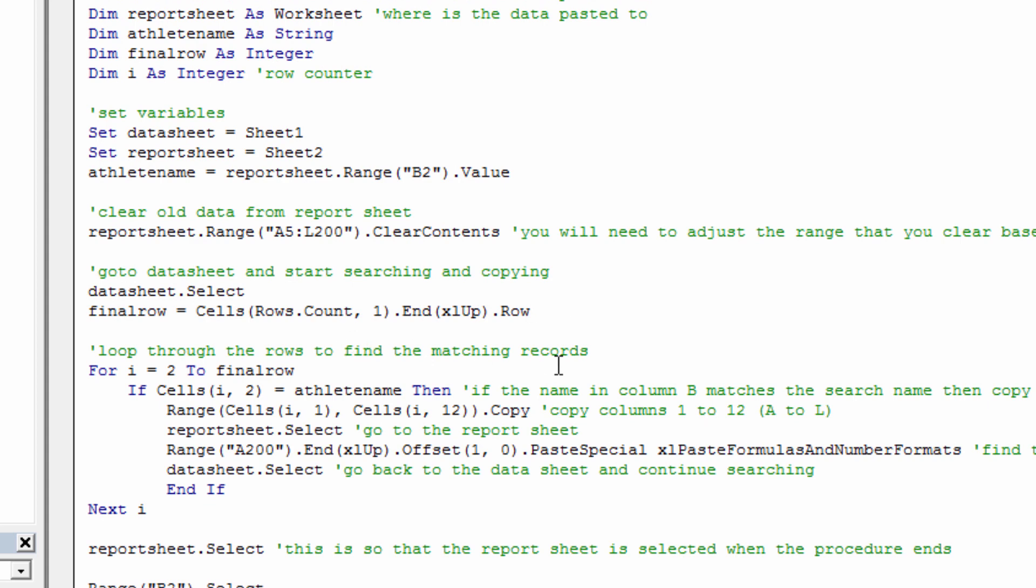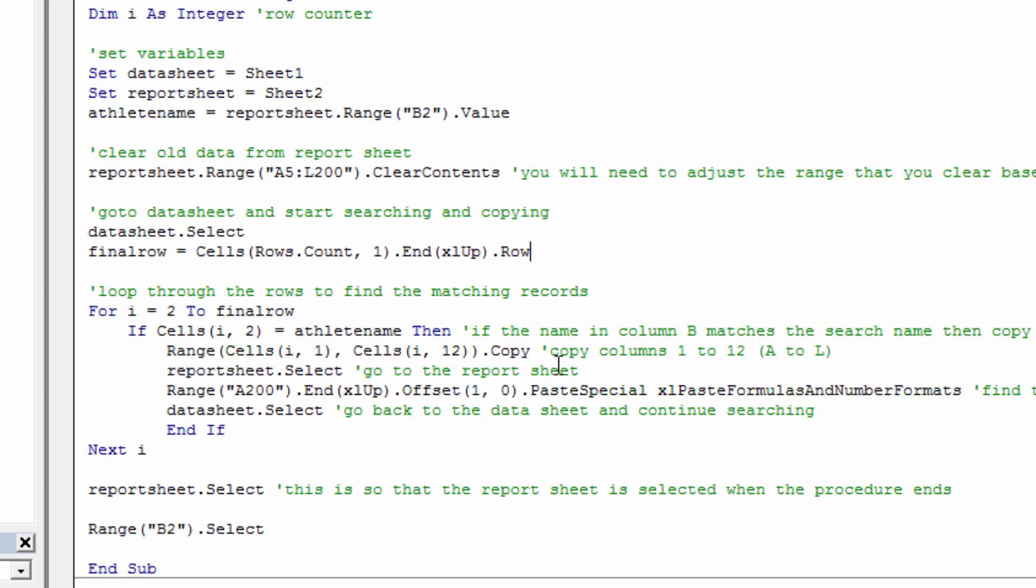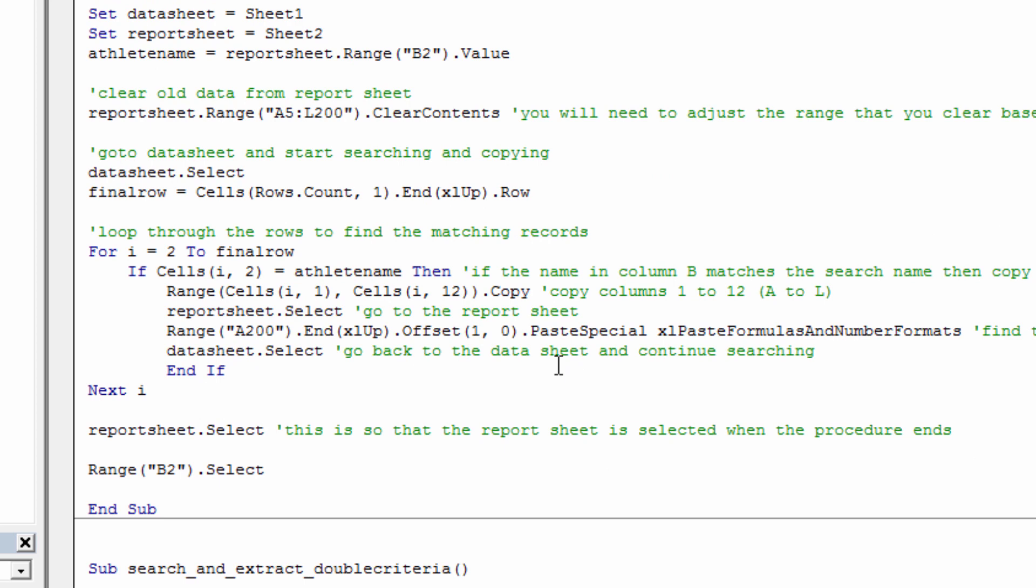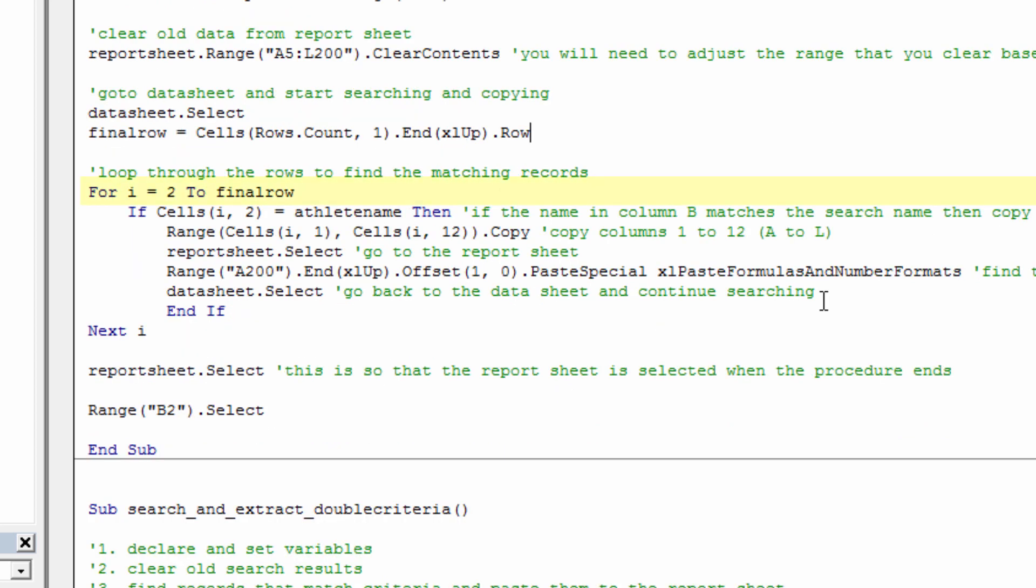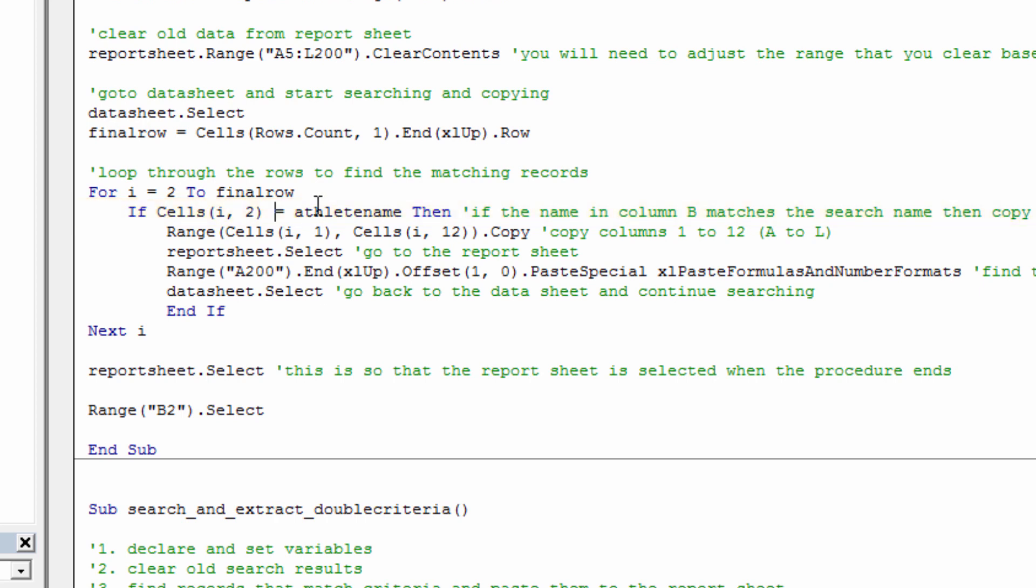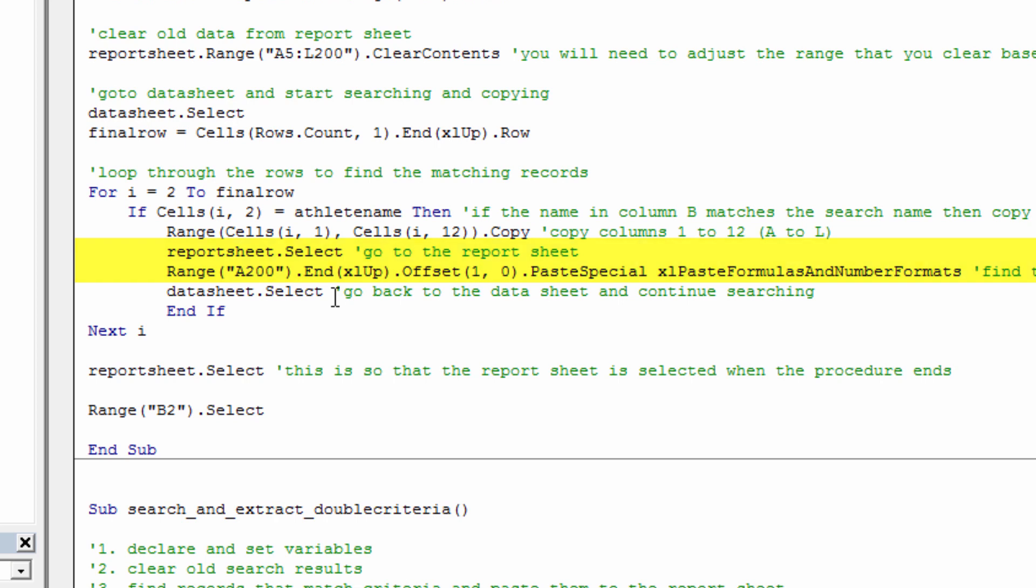And this is the real key part of the macro. We need to loop from row 2 to the final row. We need to look in for each row, that's I. We need to look in column 2. And if what's in that cell matches the athlete name, then we need to select everything from column 1 to column 12 of that row. Go to the report sheet, find the first blank row, and then paste.